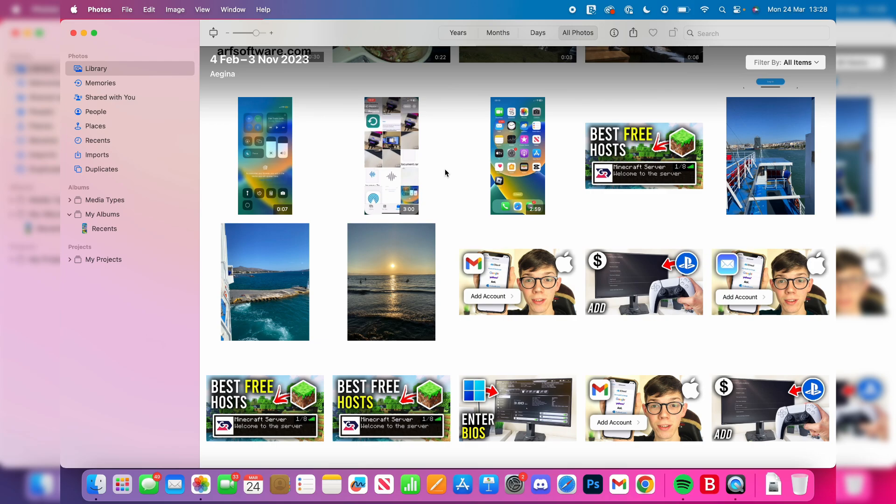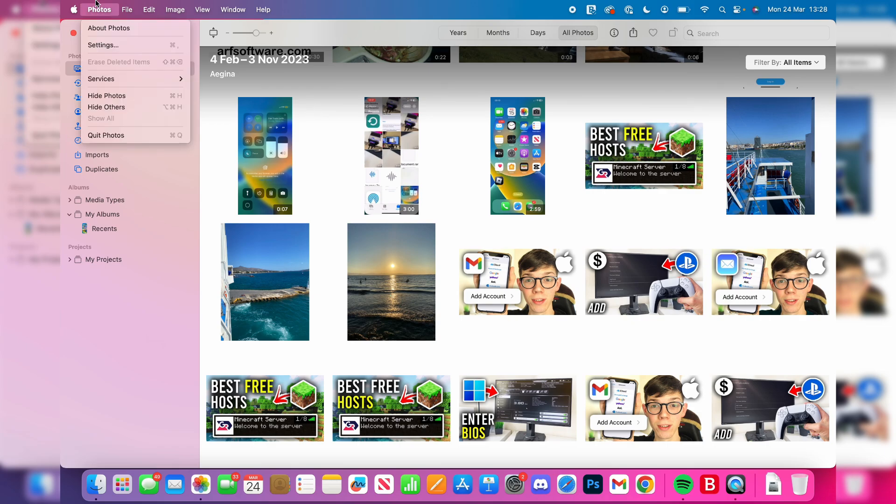It will also delete the videos as well. They won't be able to be recovered. To get started, press Photos in the top left and then press Settings.